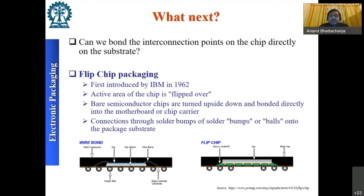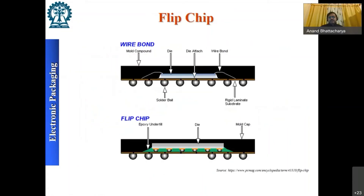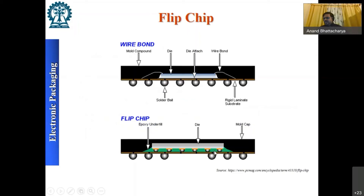Flip chip technology, first introduced by IBM, involves flipping the die so the circuit side faces downward and attaching it directly to the substrate using solder bumps — similar to BGA. Instead of wire bonds connecting the top of the die to leads, solder balls provide connections across the entire active surface. An epoxy underfill is then dispensed along the edges and drawn in by capillary action to fill all spaces between the solder balls, then heat-cured to form a permanent, rock-solid bond.